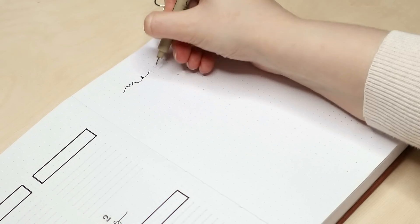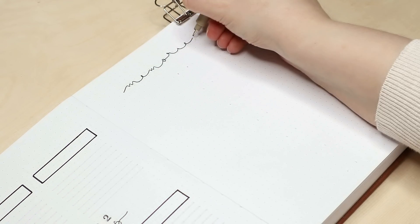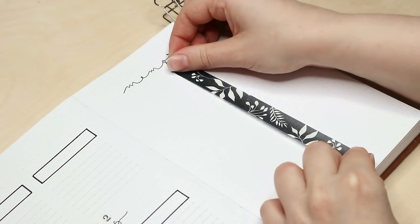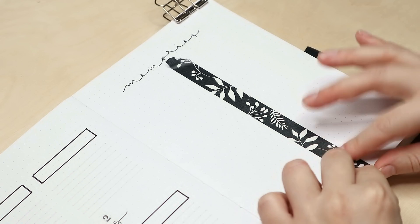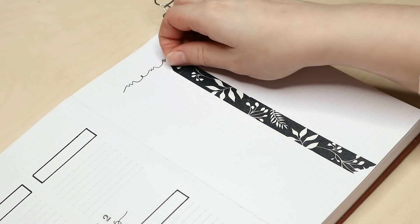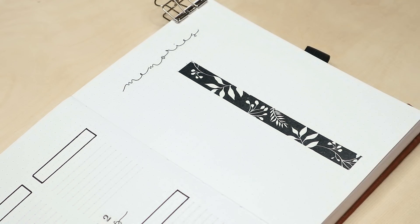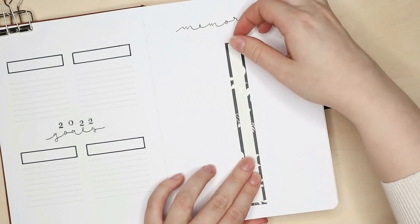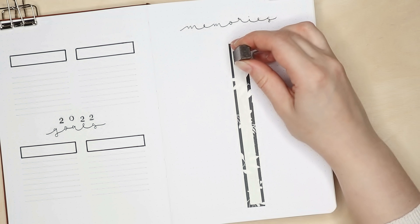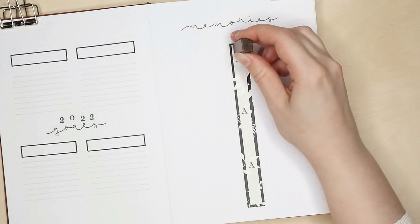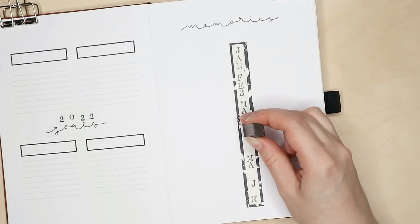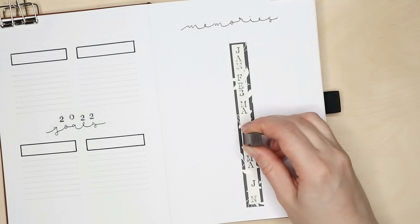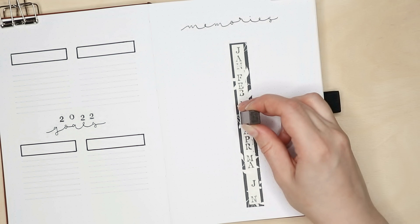Next to the goals page I have my 2022 timeline or memories as I decided to call it this time. I used the same style as on the future log where I created this background with the washi tape and then glued a thinner stripe of white paper on top to make this washi tape border. Then I stamped the first three letters of the first six months and then it was pretty much done.